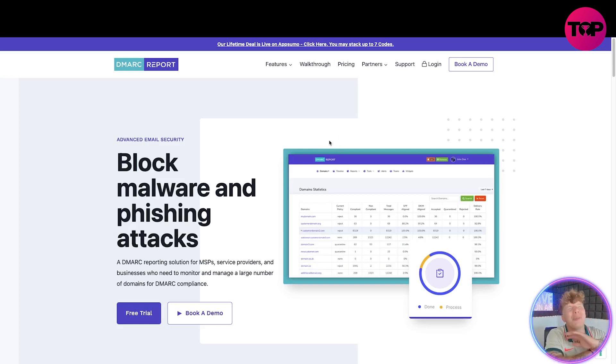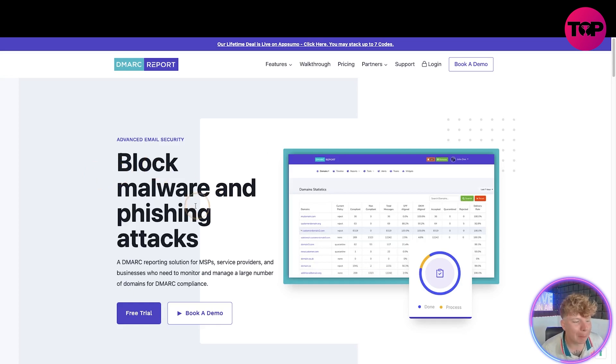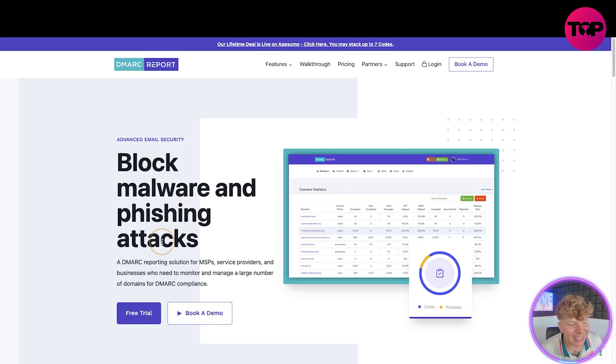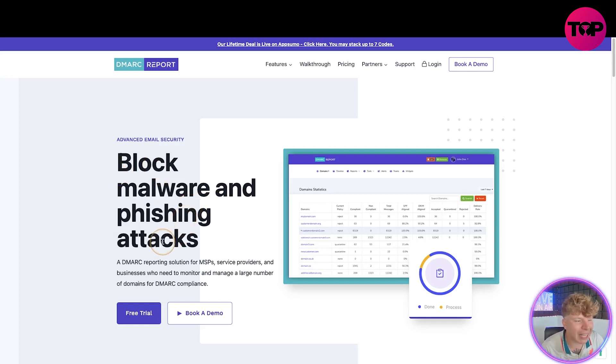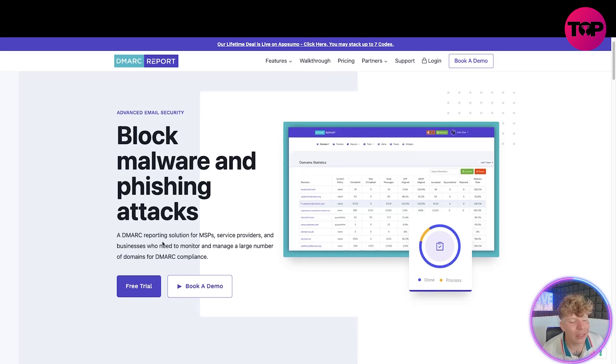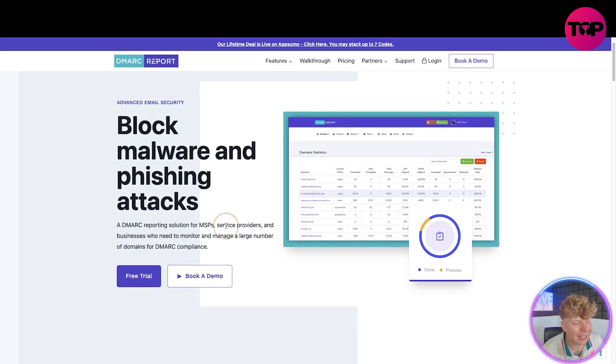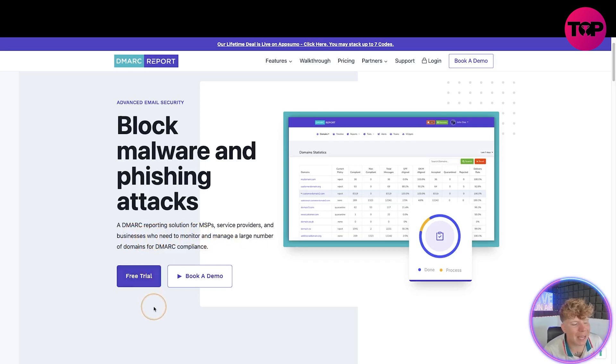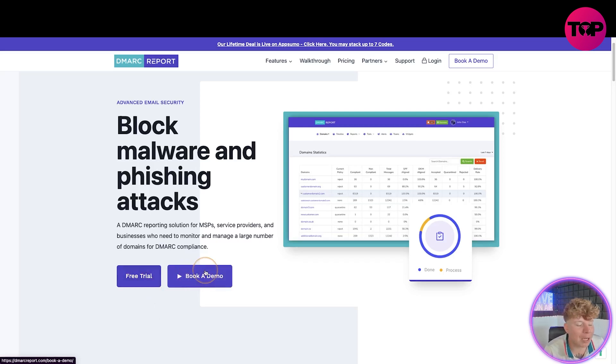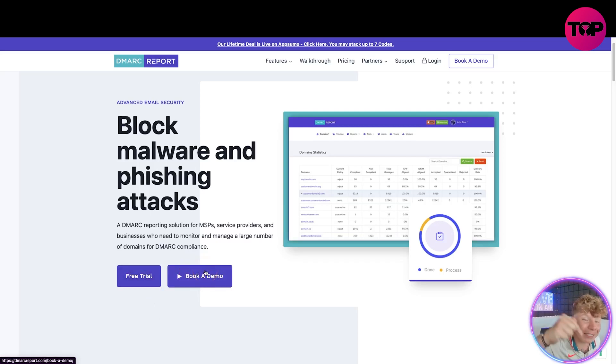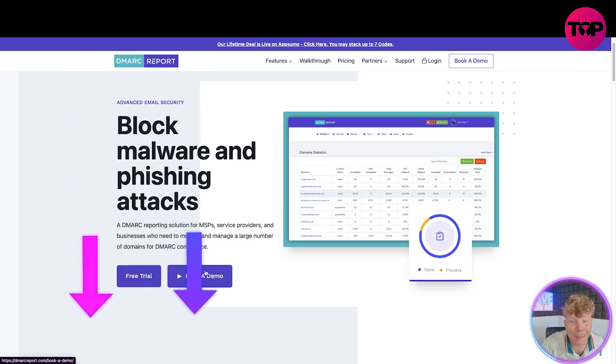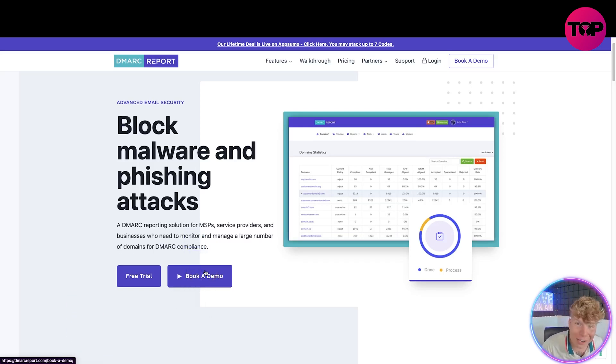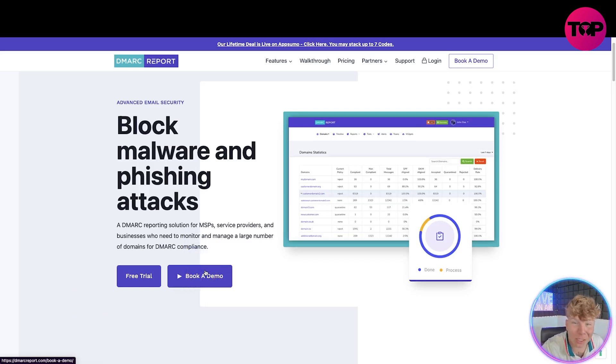Block malware and phishing attacks, that's what we're trying to secure ourselves against. DMARC Report is definitely the solution for this. Service providers and businesses who need to monitor and manage a large number of domains for DMARC compliance. You can get a free trial and book a demo, but please do not click anything unless you click the link down below, because when I get to the end of this video I'm going to explain to you why that link could change your whole life.